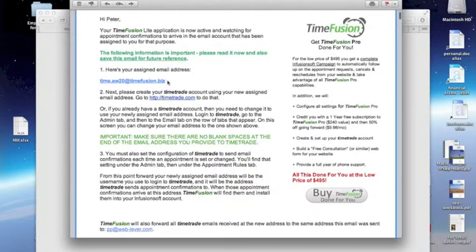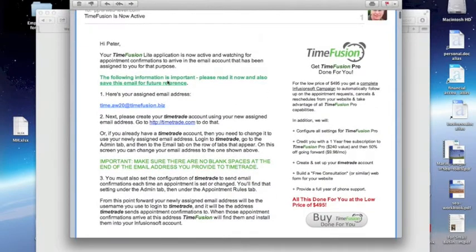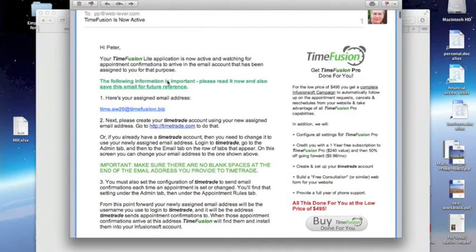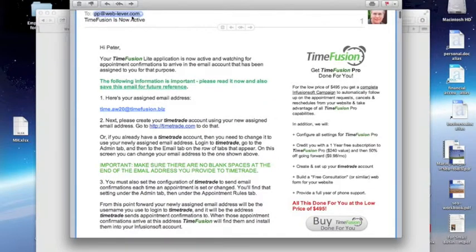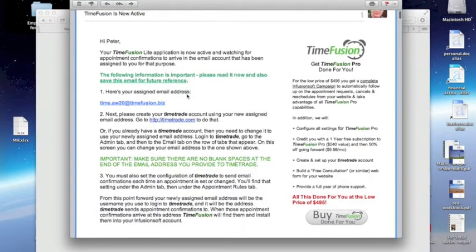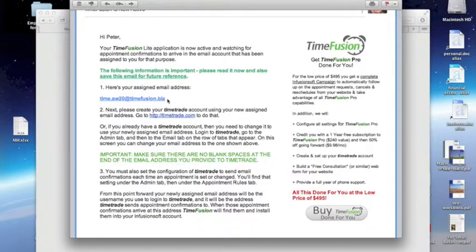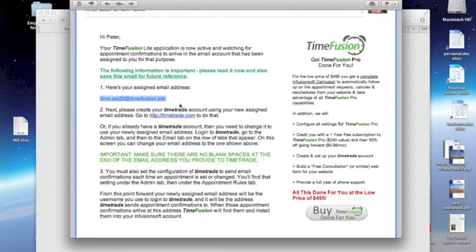In this case, this person, Peter Pan, with an email address of pp.weblever.com, has signed up for TimeFusion and received this assigned email address, time.aw20 at timefusion.biz.